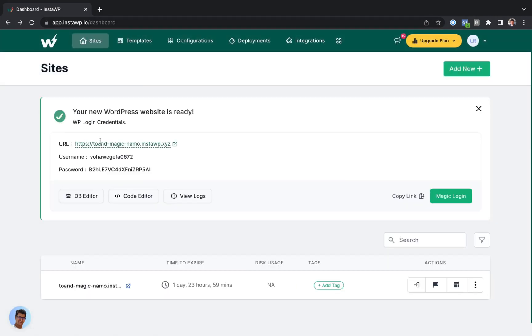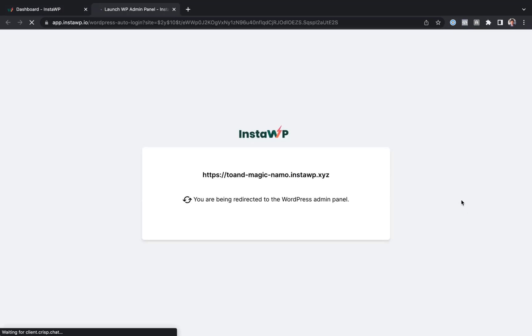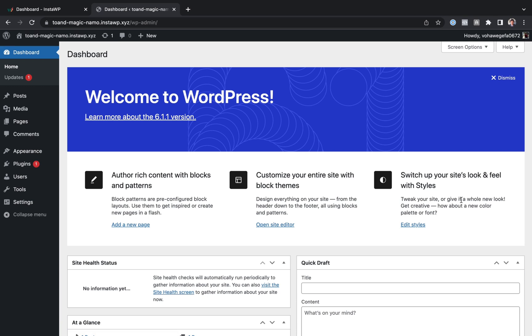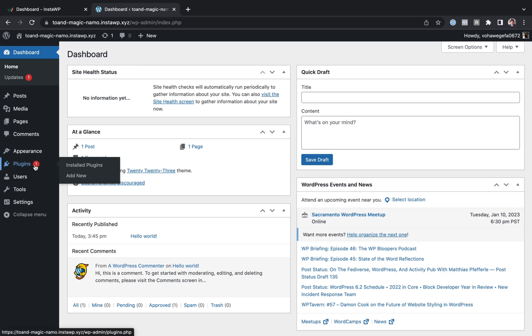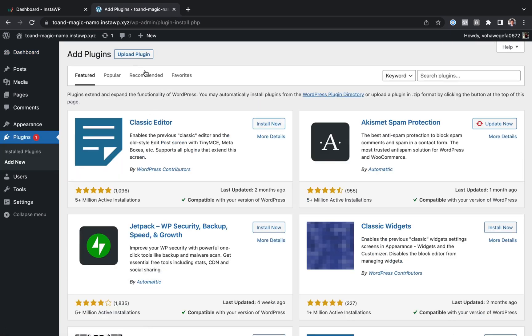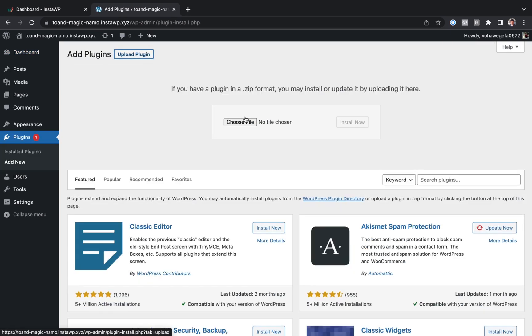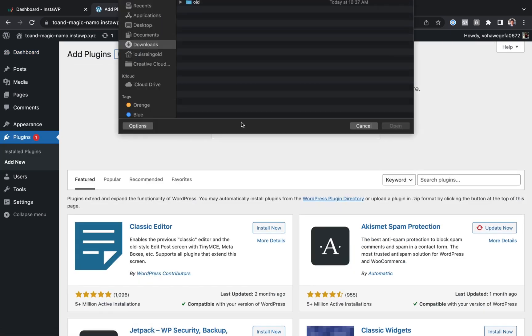And there we go. Instantly, I have a new WordPress website. Let's click the magic login button. And here I am inside WordPress. So let's just prove everything works. I'm going to go to plugins and add a new plugin. And of course, we're going to be installing Breakdance,